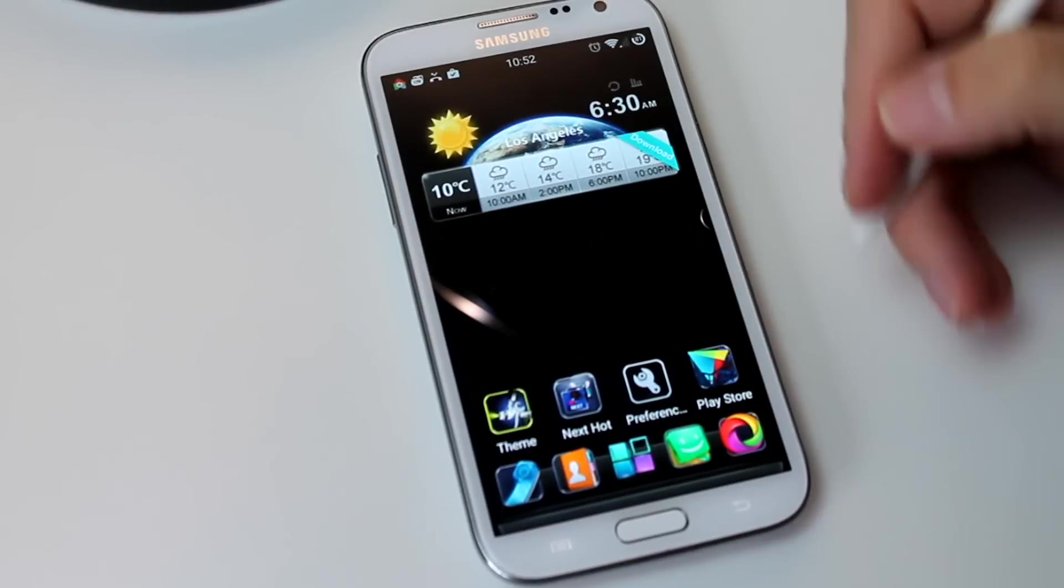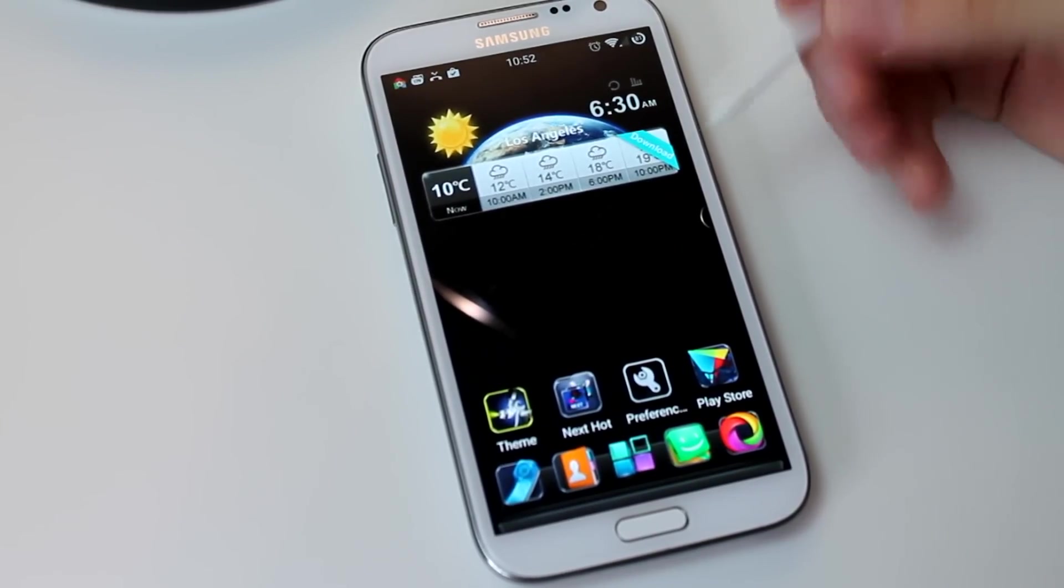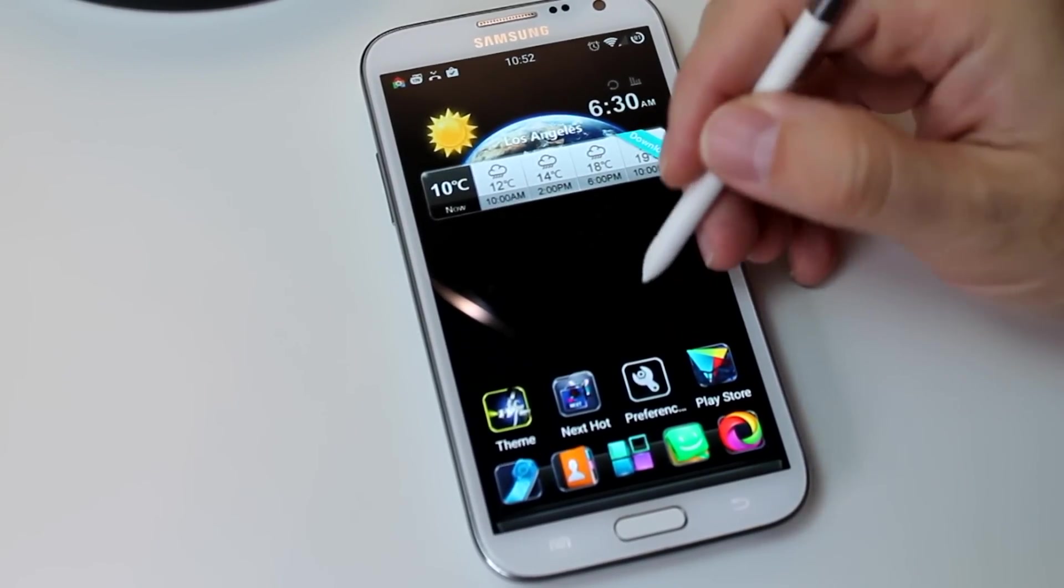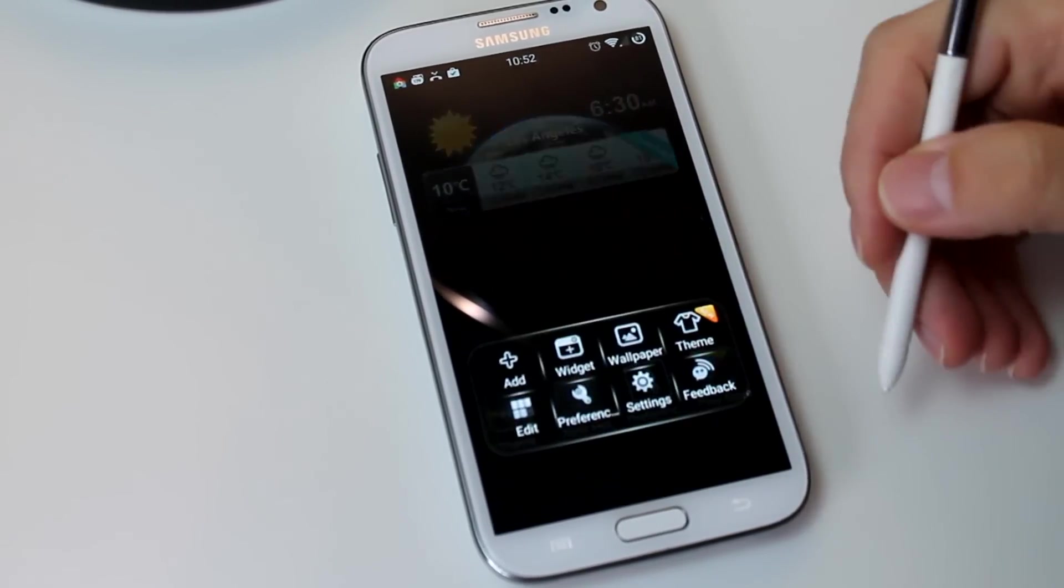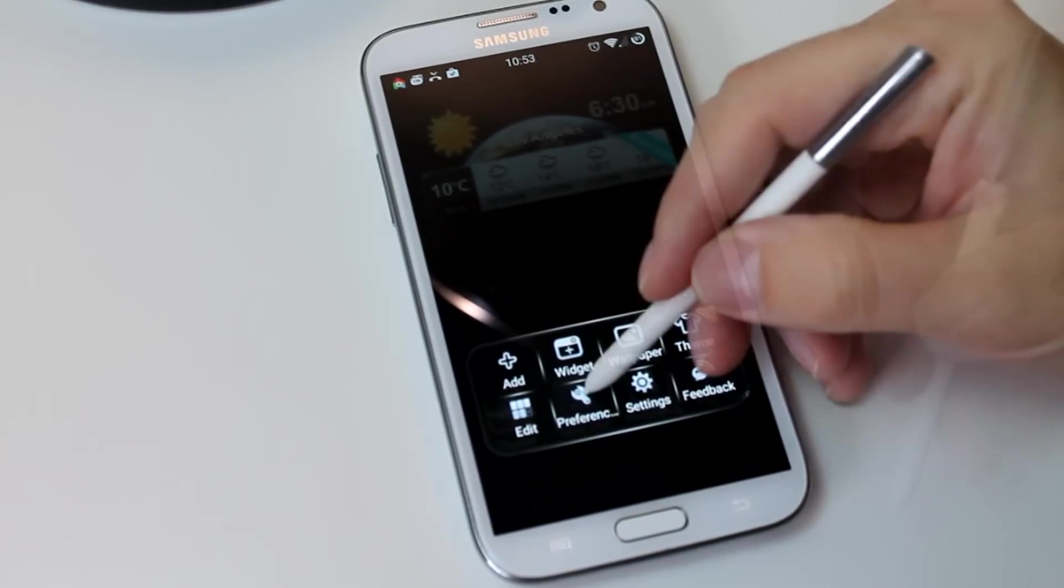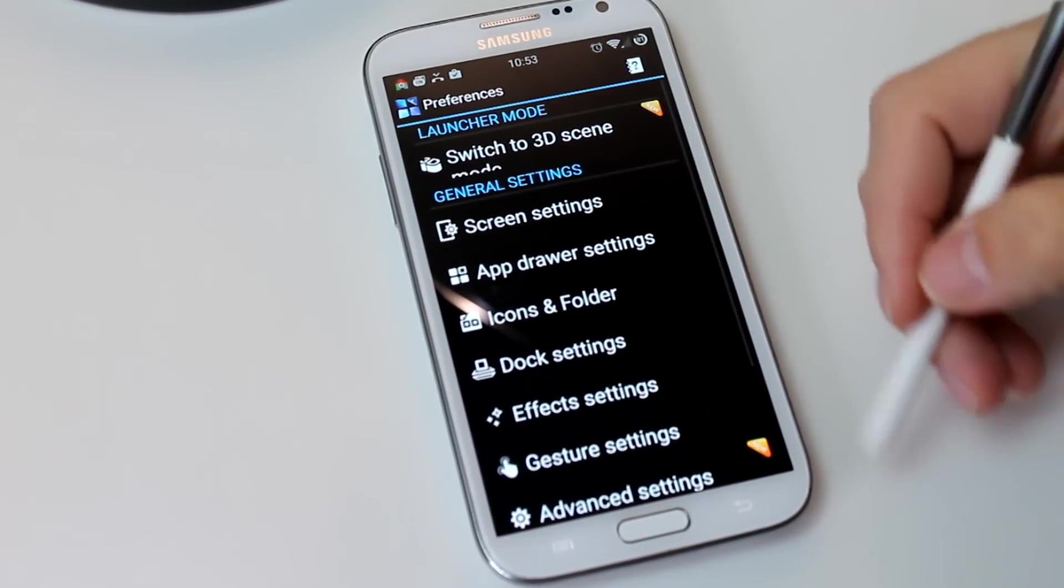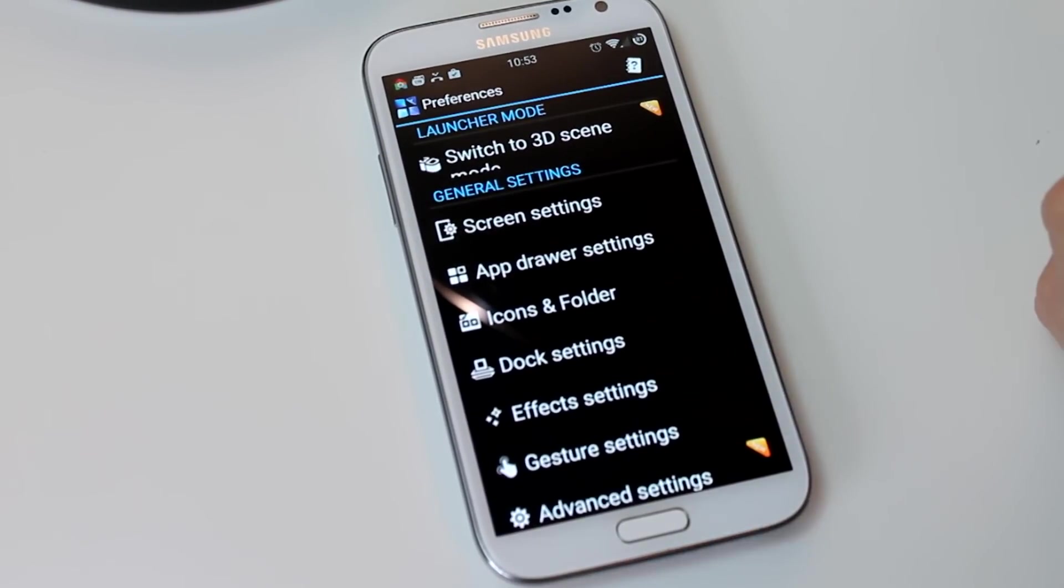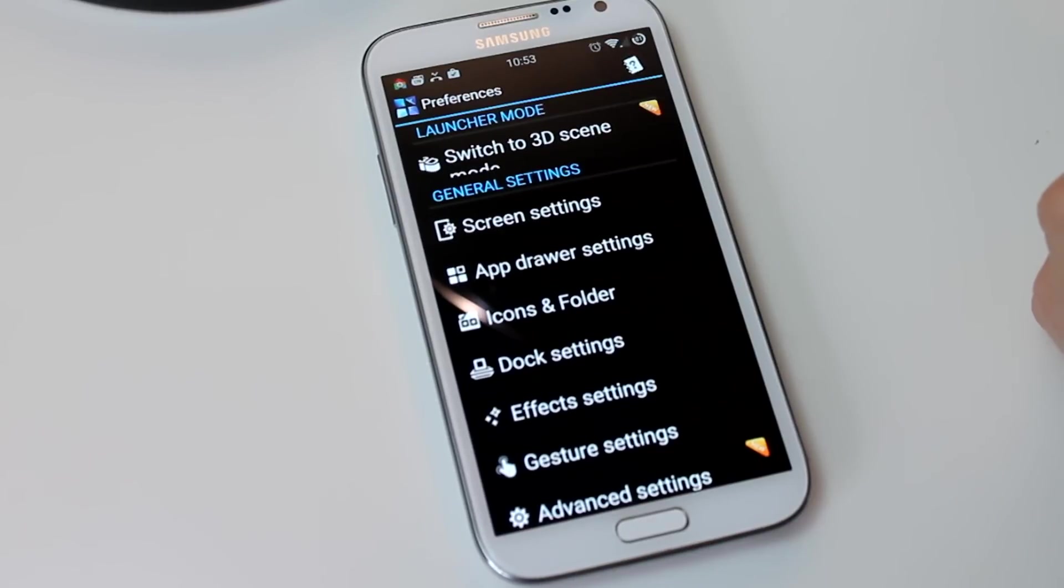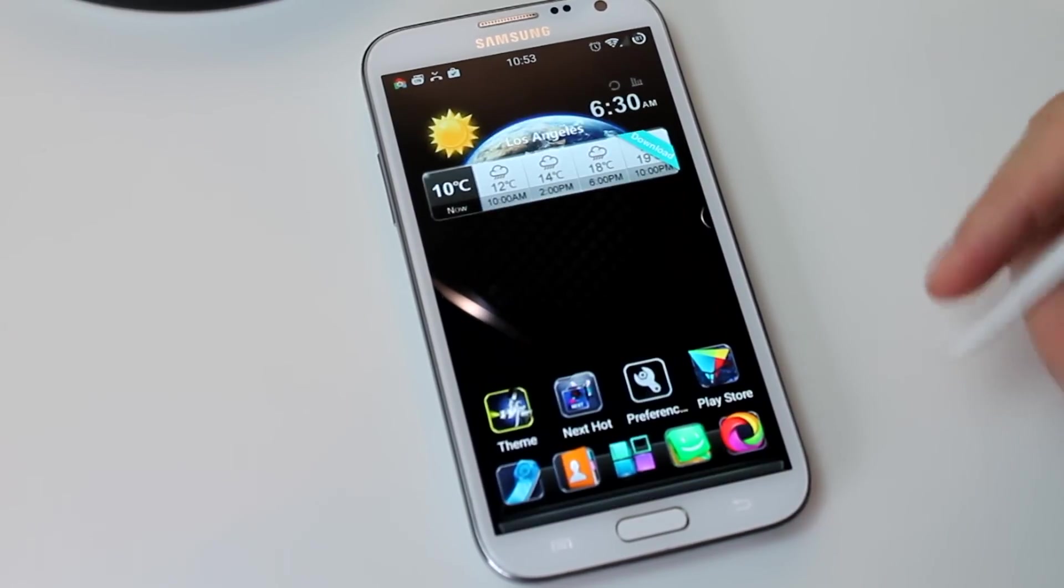So there's a couple ways to enable 3D mode. One way is to go into the Preferences here, that's this wrench right here, and then up at the top there you see Enable 3D Screen Mode. That's one way.